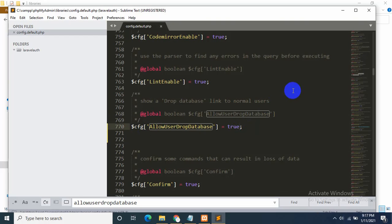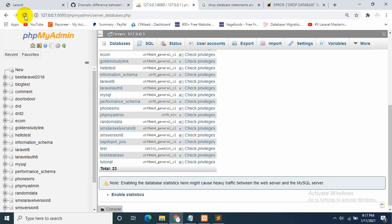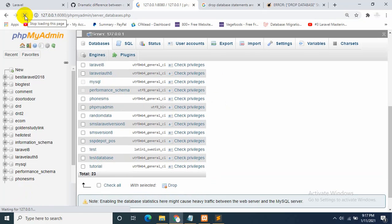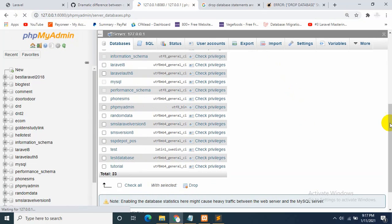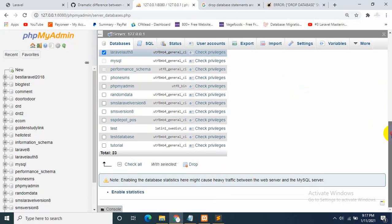Let's save it with Ctrl+S. Now we just need to refresh phpMyAdmin. As you can see, there is now a drop database option available.